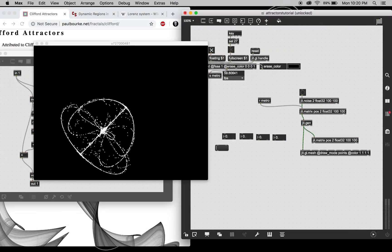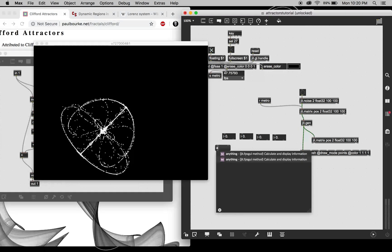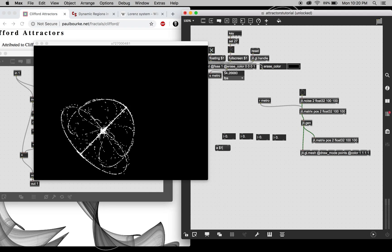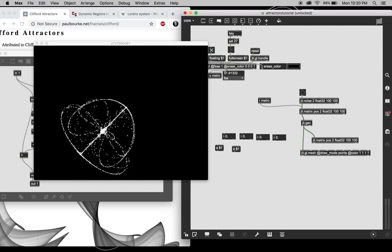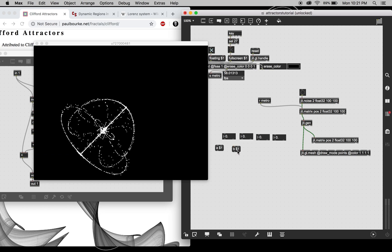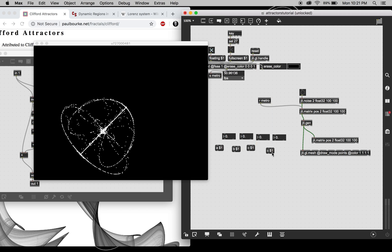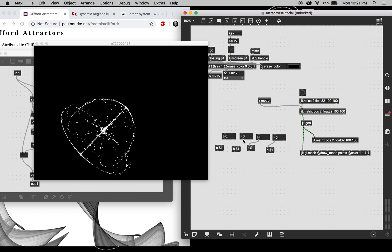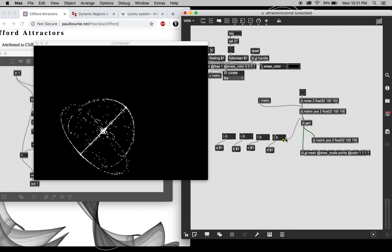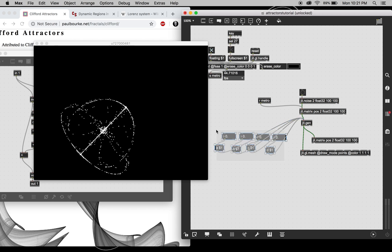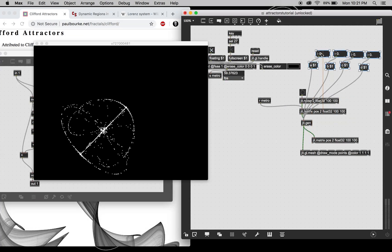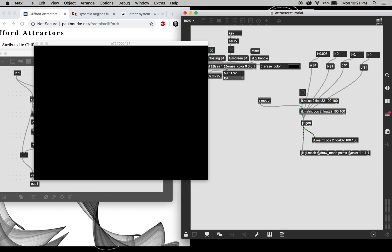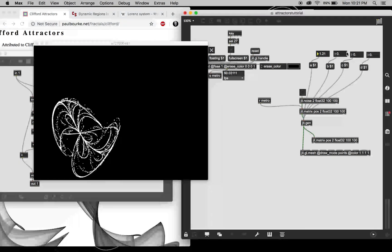So if we create some floats and messages down here, now we can mess with these parameters and some crazy things are gonna happen. So you kind of have to play with the values a little bit.